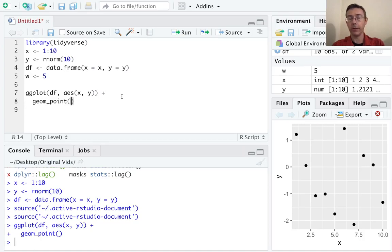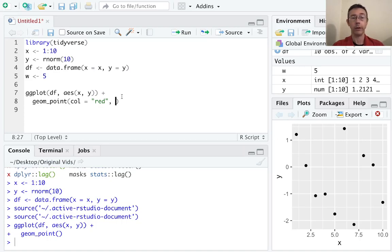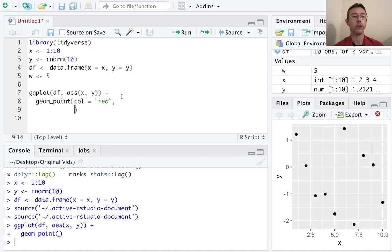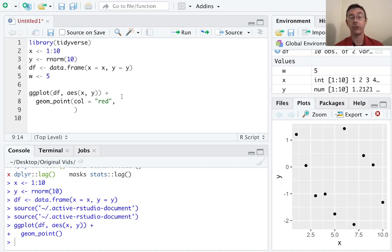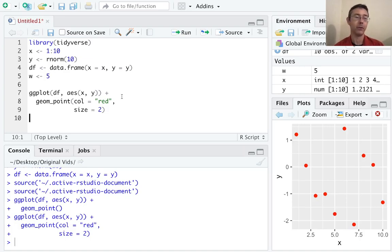Let's go ahead and change the color to red and change the point size as well. If we start adding lots of arguments to our geom_point, we'll get a long horizontal line that could get hard to read. So I'll hit enter and you'll see that R started a new line with the parentheses aligned, so I can separate out my arguments on different lines and potentially get much more legible code. Let's change size to 2 — it looks a little bit different.